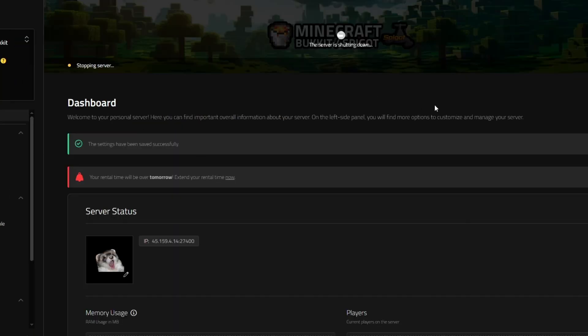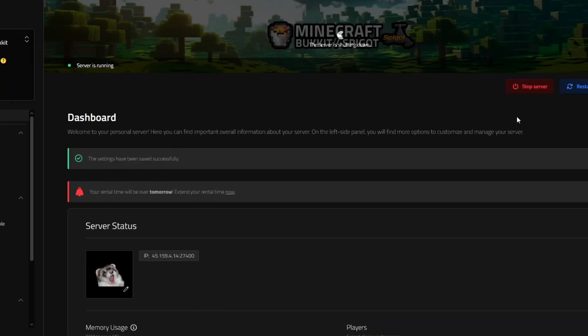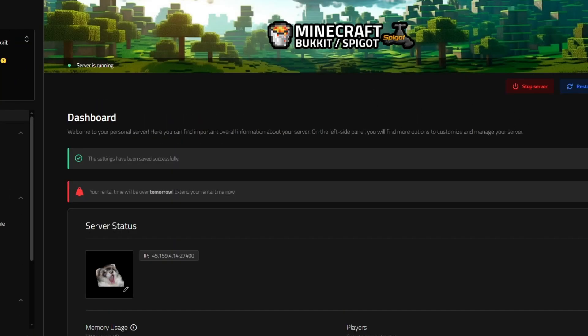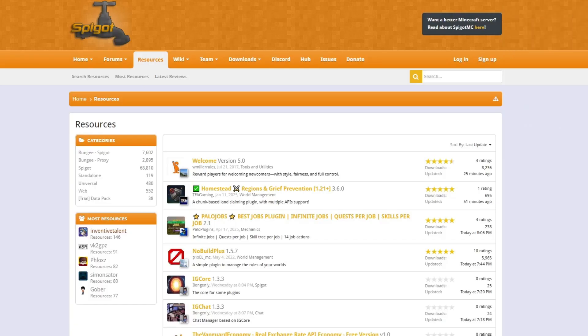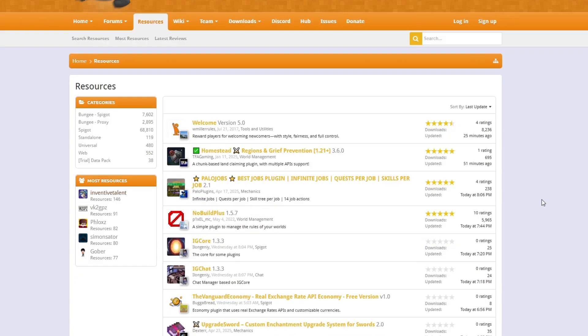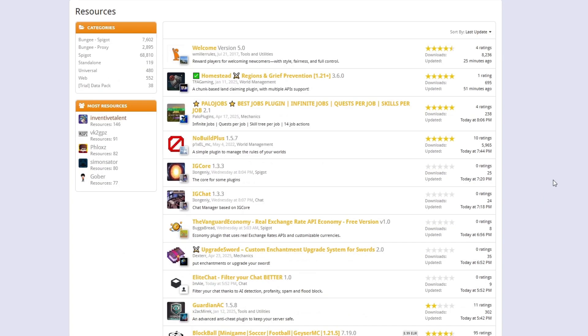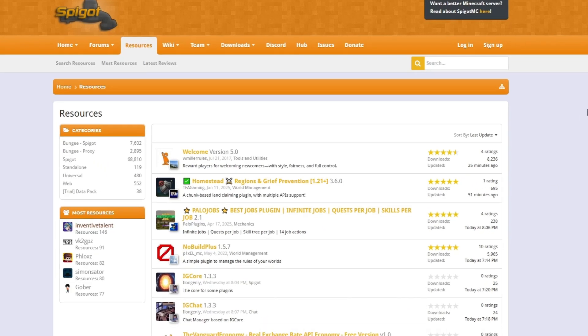Once that's installed on your server, we can now install Minecraft plugins. We'll want to go to the Spigot or Bucket website and we'll scroll down and find the plugin that we want to install to our server.